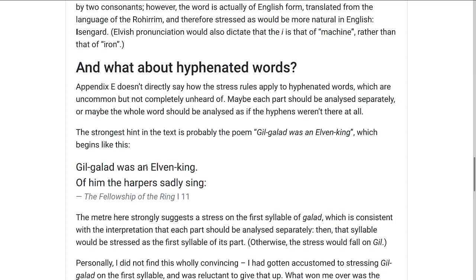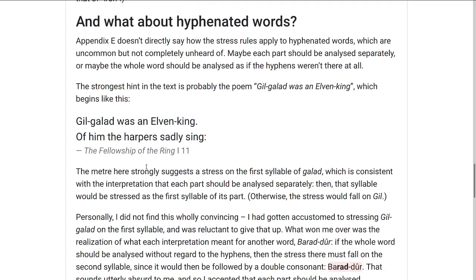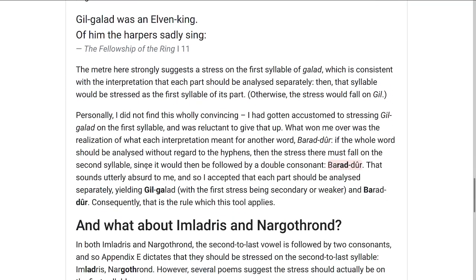And if you were to analyze the whole word without the hyphen, the stress would have to be only on Gílgalad as the third-to-last syllable. I had trouble accepting this for a while personally, because I just got used to Gílgalad, which sounded nice to me. Eventually what won me over was realizing what this meant for another word: Barad-dûr.